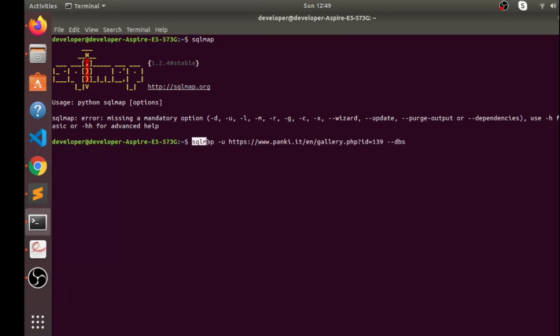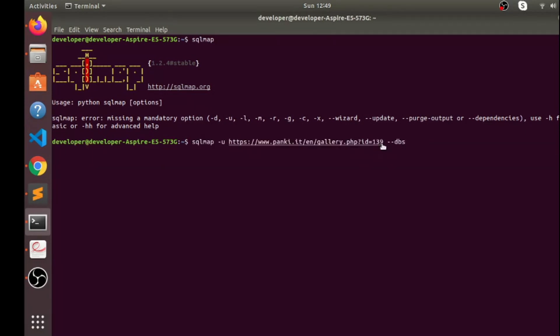SQL map, so you can see here I'm using SQL map then minus U and URL of the website. If you want to use one instead of 139 you can use here that as well.